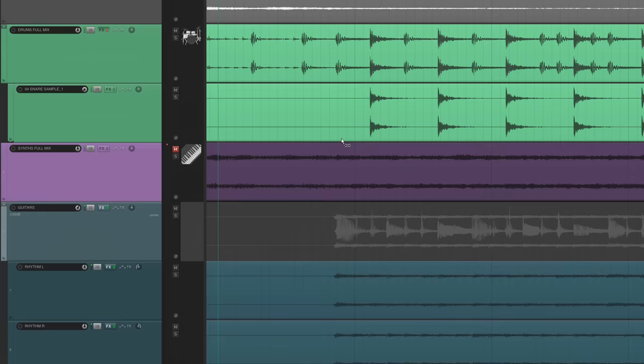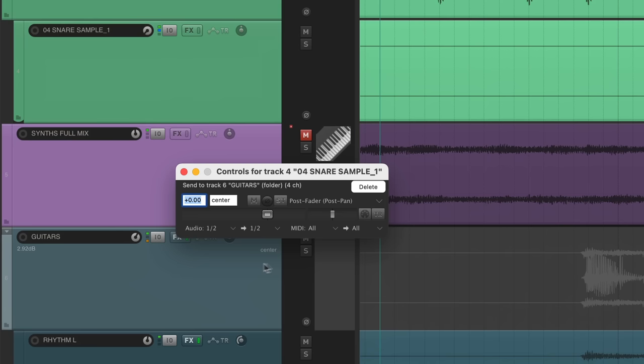The last move I'm going to make is to sidechain the snare fundamental to the guitar track. This is a great way to make the snare punch, but it has to be subtle. If the guitar has too much movement, it's going to get weird.